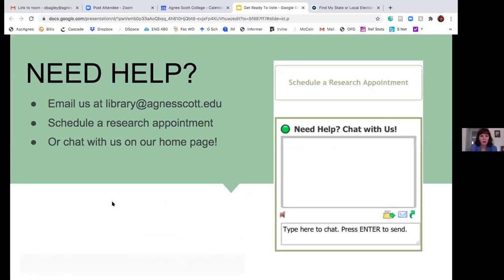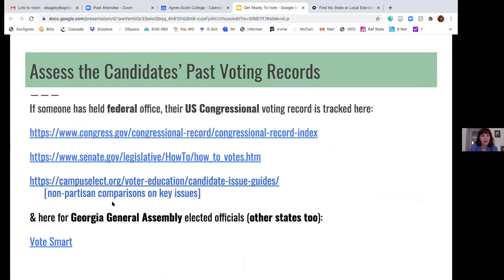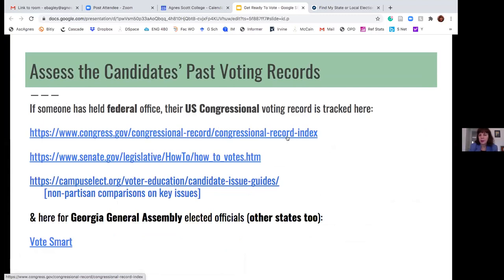If you're wondering about people's voting records and they are currently serving in the U.S. Congress, the Congressional Record is the place where official votes are recorded. Not all votes are always recorded — there are several different kinds, including the voice vote and the roll call vote. These sites will explain those if you're interested, and the senate.gov site will also show you a little about those various votes.